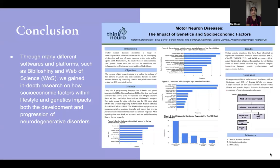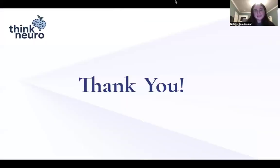Finally, our conclusion shows that through many different softwares and platforms, such as Biblioshiny and Web of Science, we gained in-depth research on how socioeconomic factors within lifestyle and genetics impacts both the development and progression of neurodegenerative disorders. Thank you.